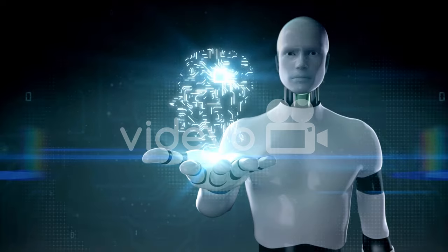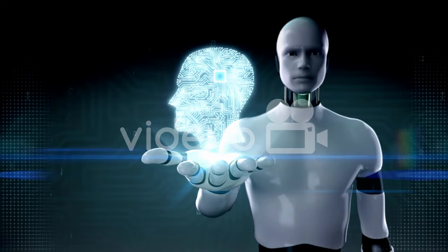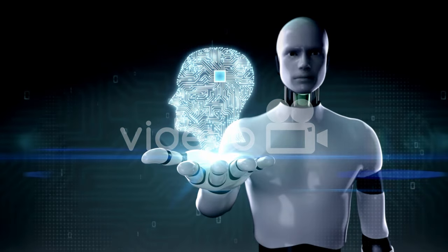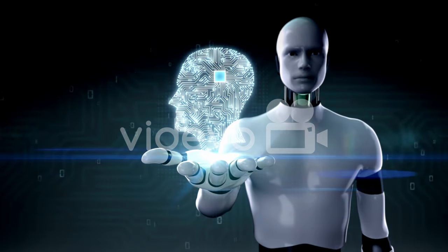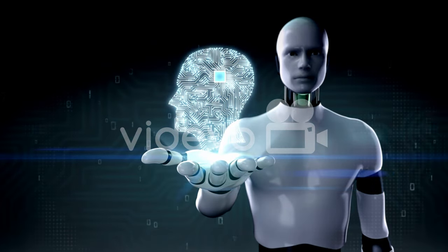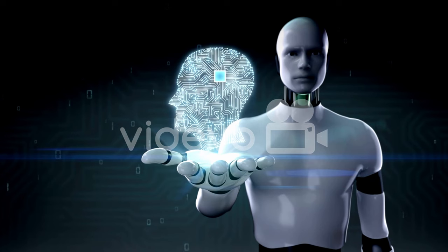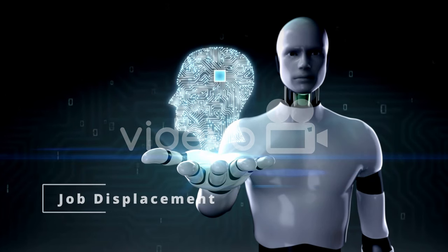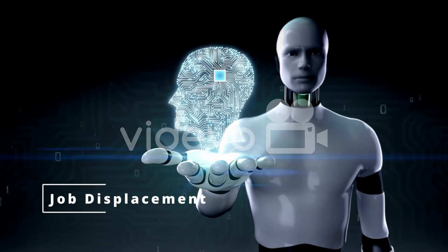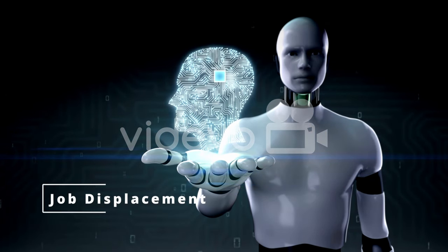Job displacement. Artificial intelligence holds immense potential for improving our lives, but it is important to acknowledge the risks it brings. One risk is job displacement.